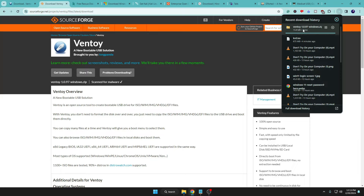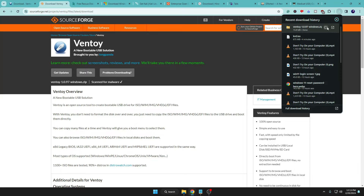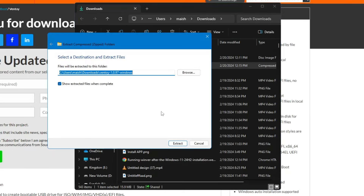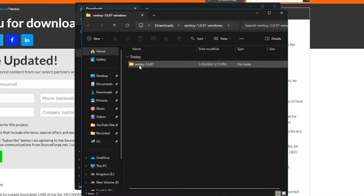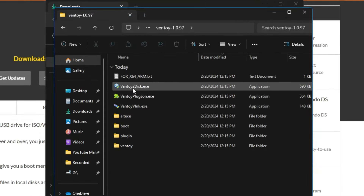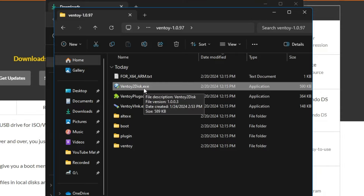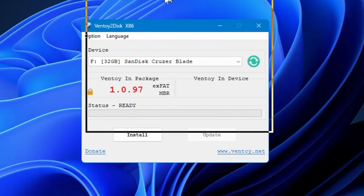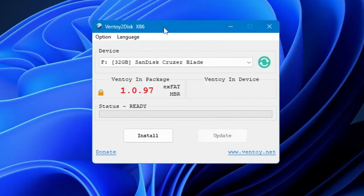Once downloaded, open the folder, right-click on the Ventoy ZIP file, click Extract All, choose a location, and click Extract. Once extracted, double-click the Ventoy folder and you'll find Ventoy2Disk.exe. Right-click on it, click Run as Administrator, and click Yes. A simple Ventoy to Disk dialog box will appear.